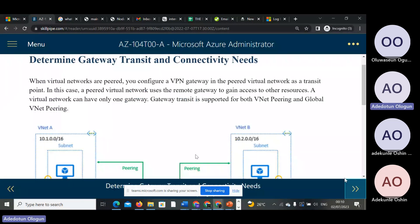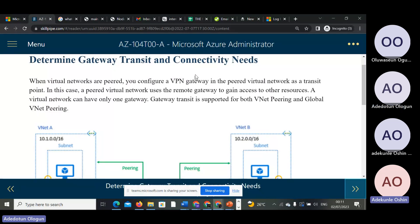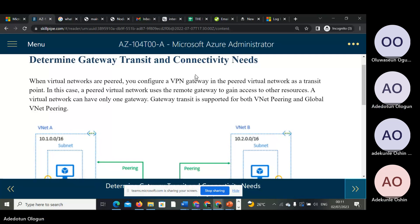The next topic is gateway transit connectivity. When virtual networks are peered, you configure a VPN gateway. There must be a VPN gateway. You configure a VPN gateway in the paired virtual network. As a result, the private network uses the remote gateway to gain access to other resources.